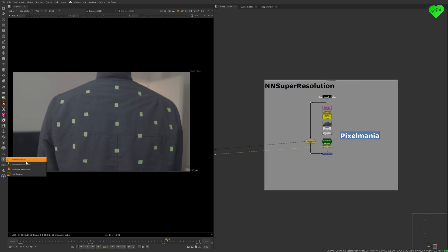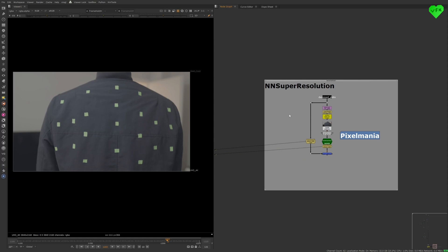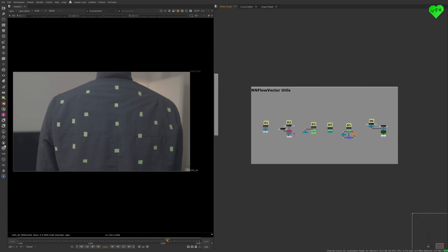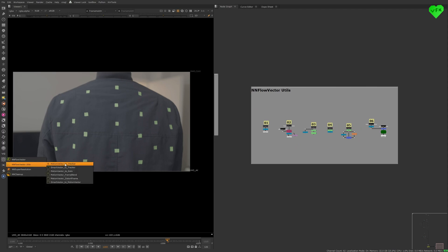But there's one more thing. We haven't talked about the NN Flow Vector utilities yet. In this video, instead of showing you exactly how they work, I will tell you what you can use them for. And in another Love VFX tutorial, I will guide you through the process of using them.